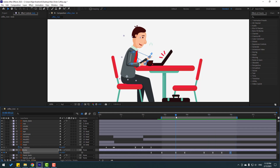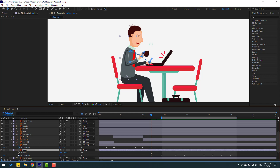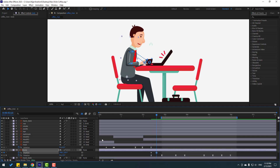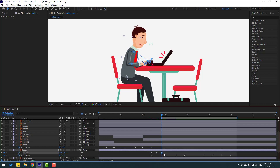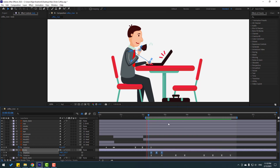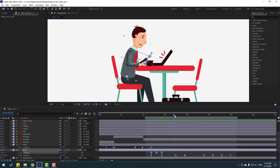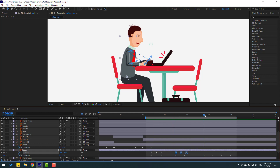Let's add some bounce keyframes. Select the body, hold Shift and press P to make a new position keyframe. Go to the center and move down. Go here, select the first keyframe, Ctrl+C, Ctrl+V, and apply Easy Ease. Select these keyframes, Ctrl+C, and paste with Ctrl+V at multiple points.